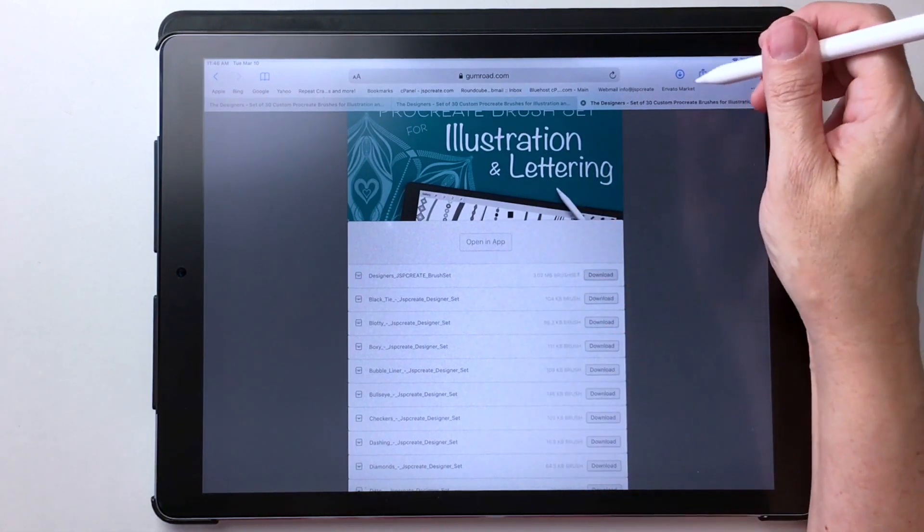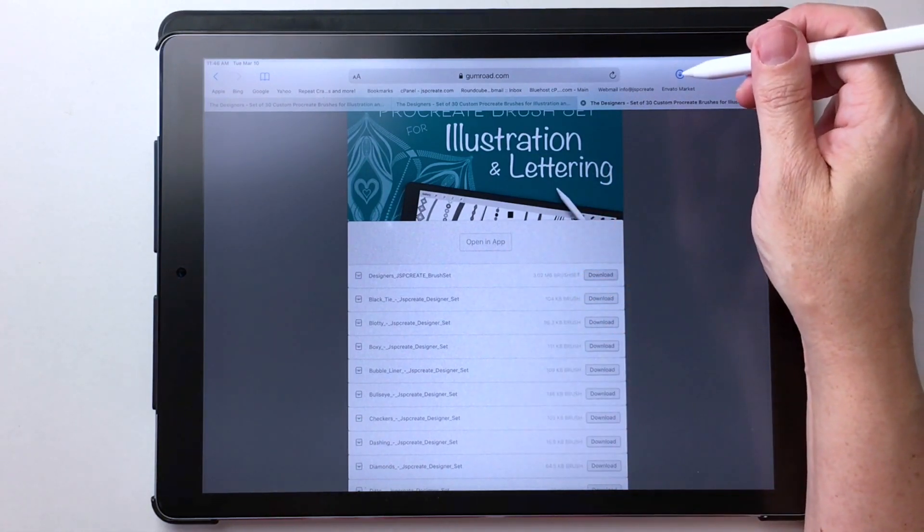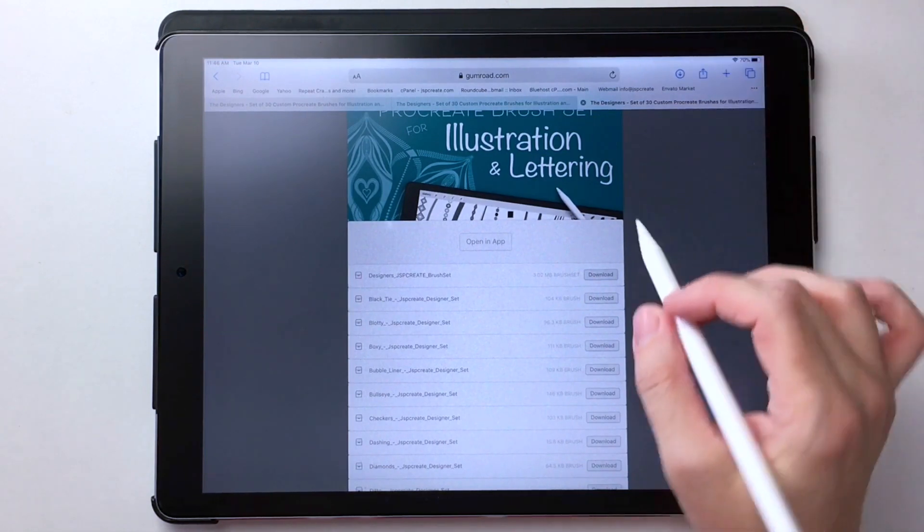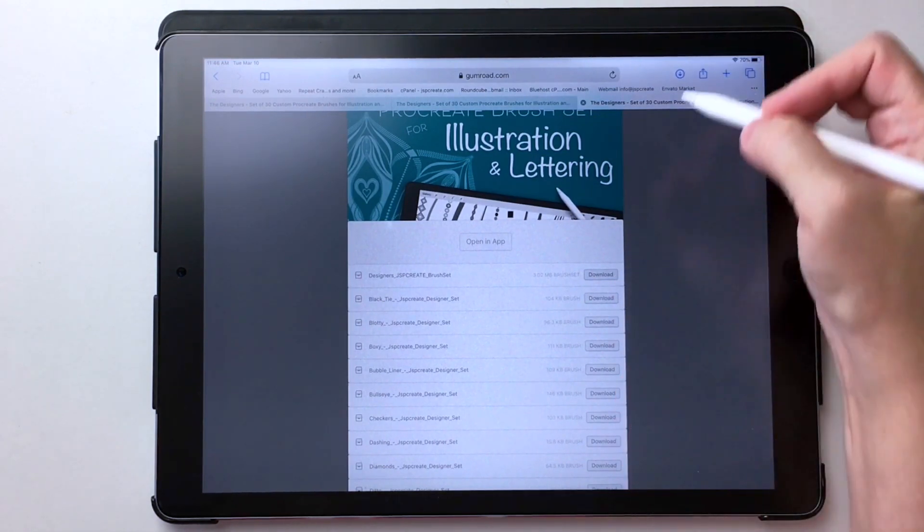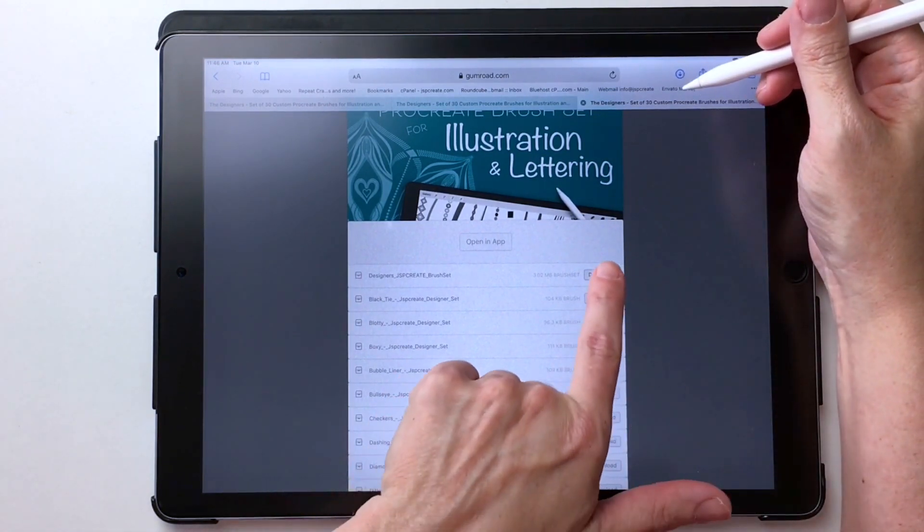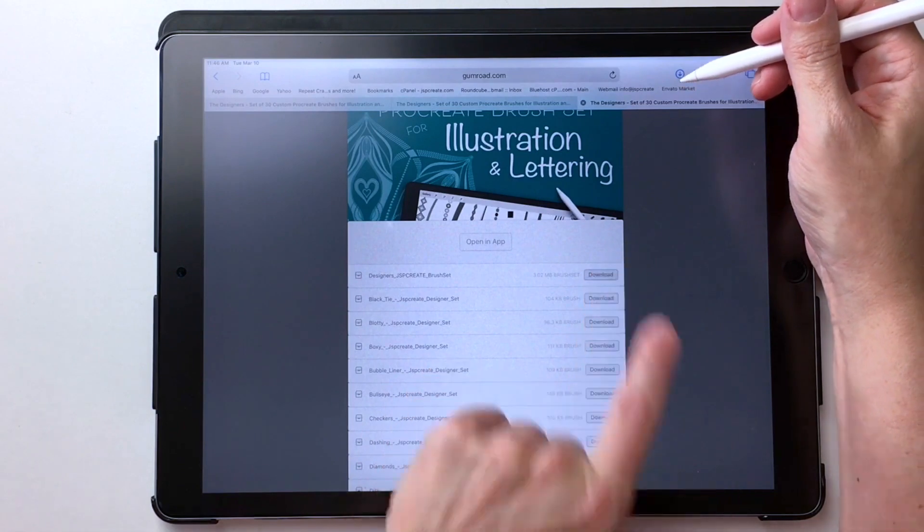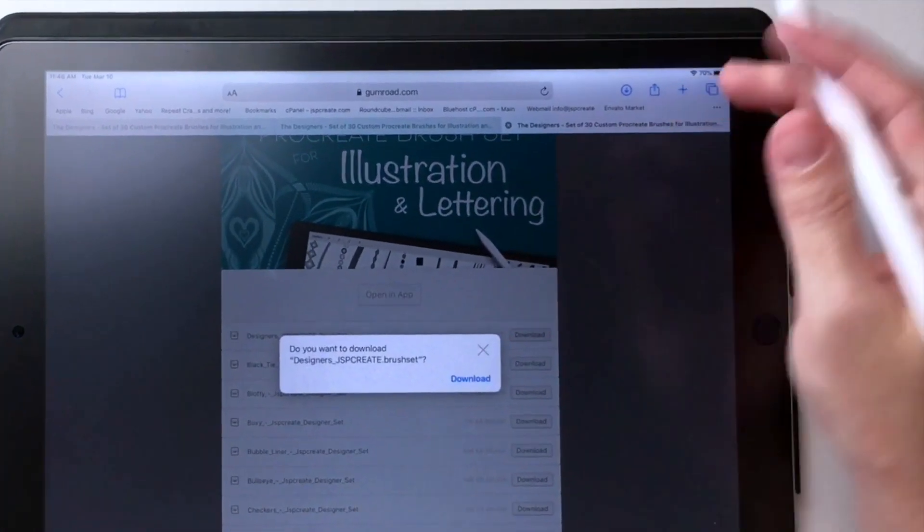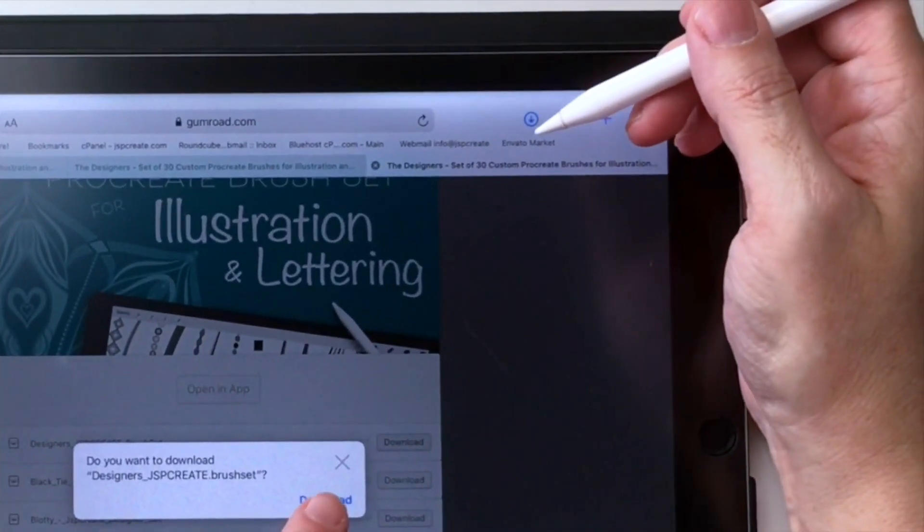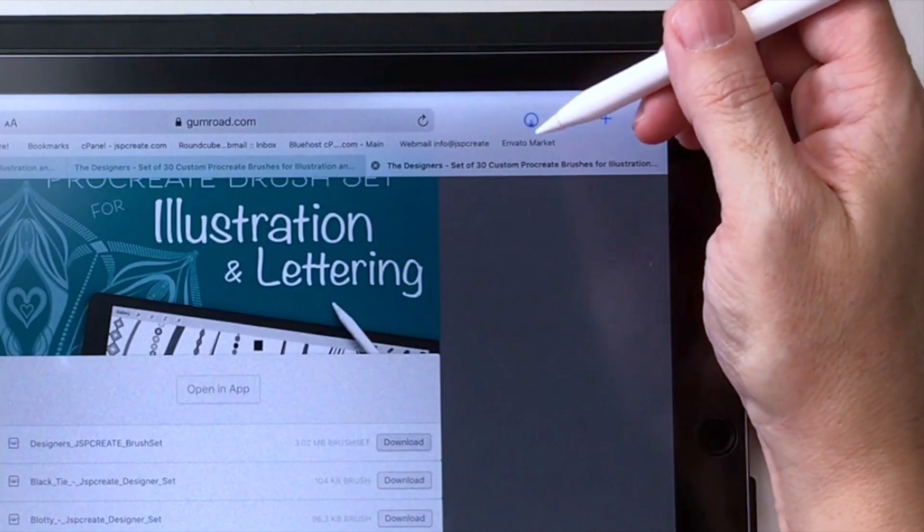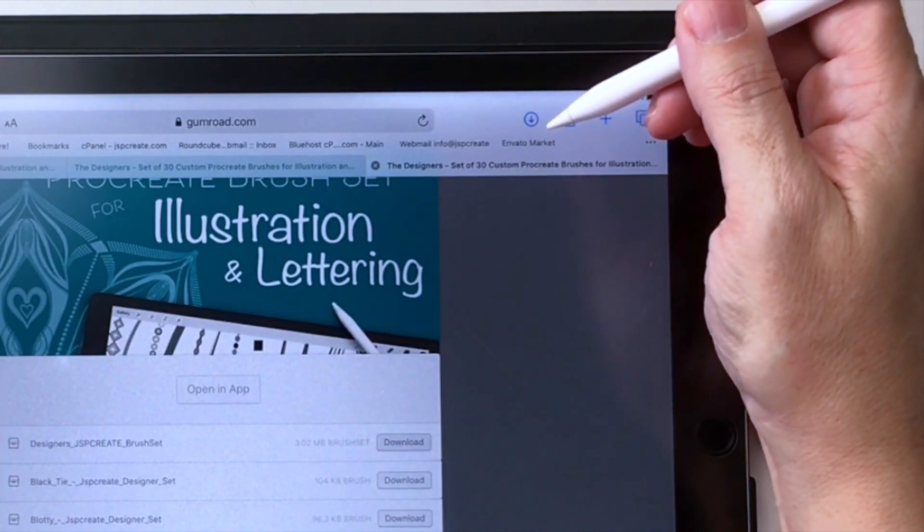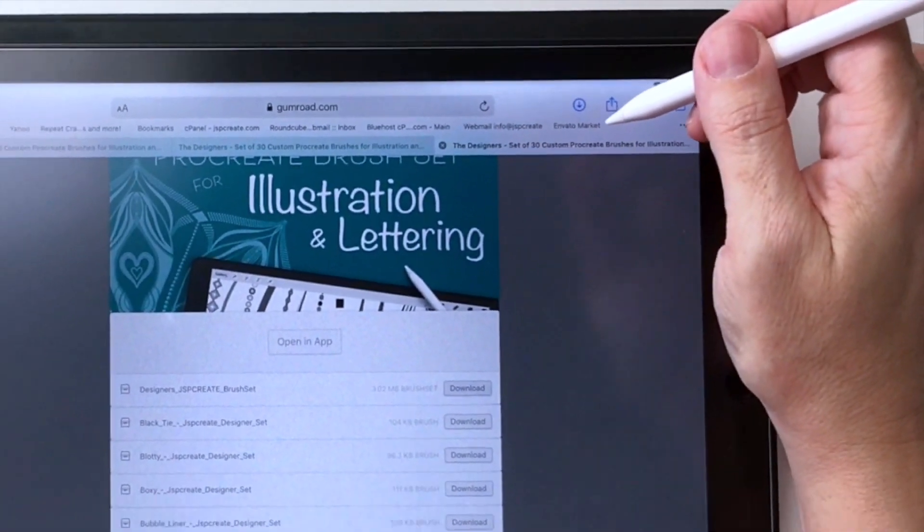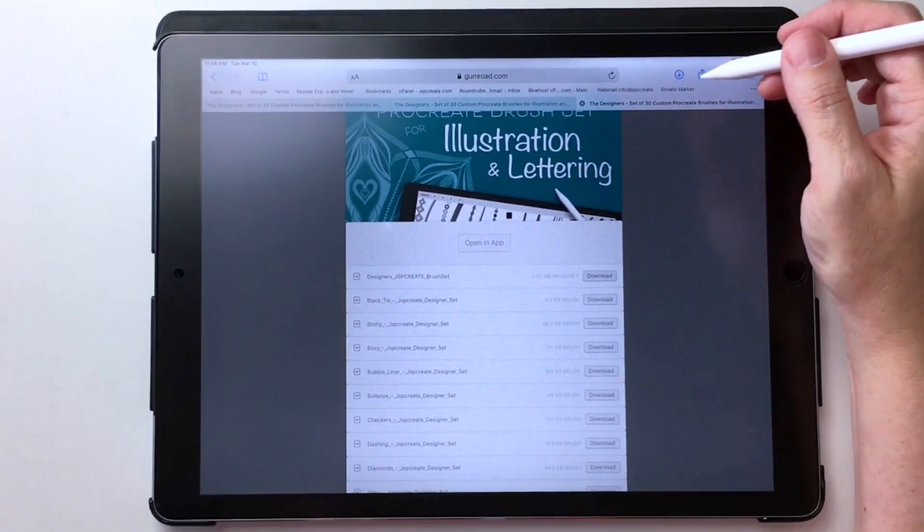But up here, this little blue arrow blinked. So I'm actually going to do it again and watch this little blue arrow. So when I touch that and I say yes, see this little thing blinking and it had a little loading. That's where my download went.